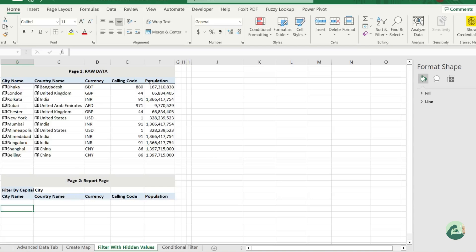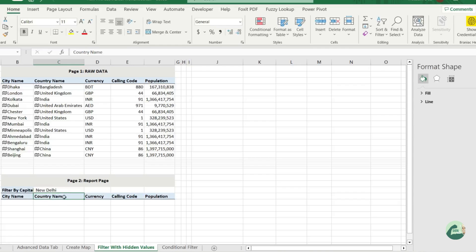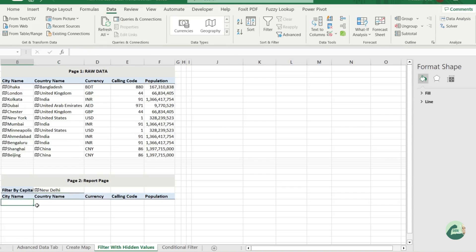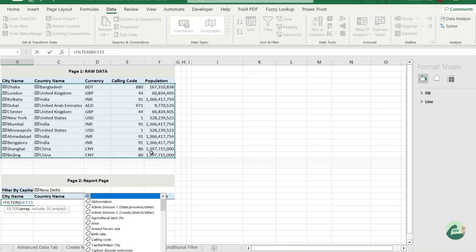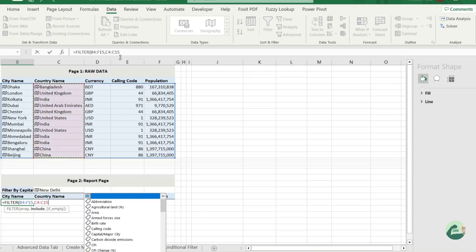So let's use the filter function and select this based on this particular cell. Typing New Delhi, converting that into geography, then let's select the range, put the filter criteria based on the country capital, and done. You see the list.